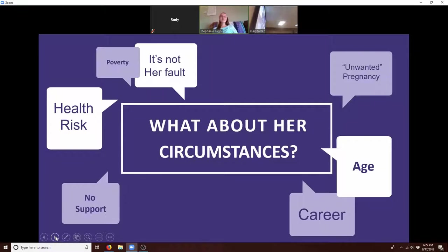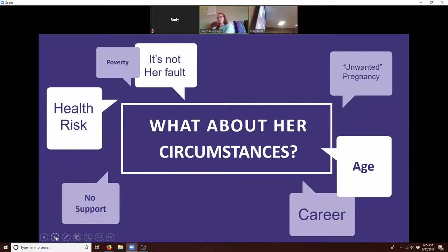What if the pregnancy is not her fault? What if she has no support? What if she's going to die if she carries the baby? We know it's never justifiable to kill a human being, so in any of these situations, we would encourage the mother to choose life. There's a lot we can do to help with that.